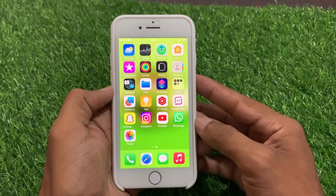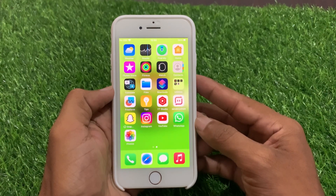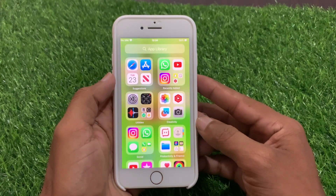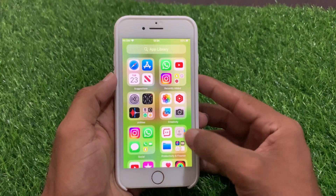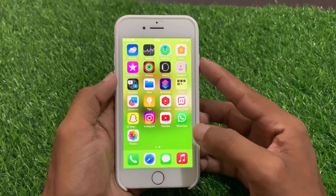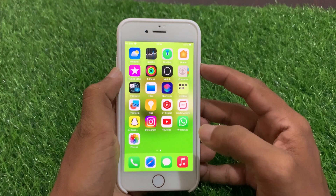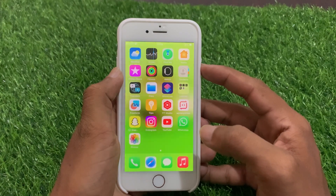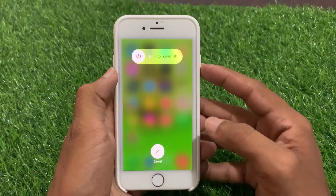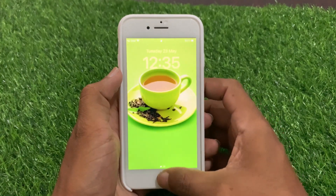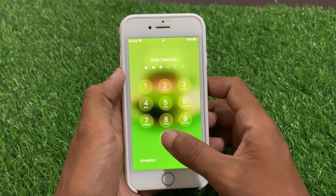The first thing is to restart your iPhone. This will often fix minor software issues that can cause your iPhone to overheat. To restart your iPhone, press and hold the power button until a slider appears. You can see 'Slide to Power Off' — after sliding it, your mobile will restart and your problem will be fixed.